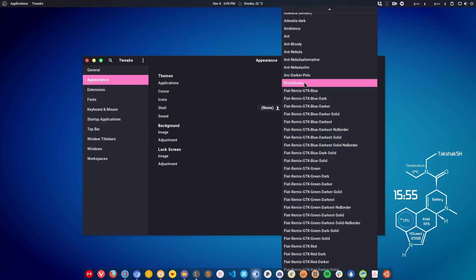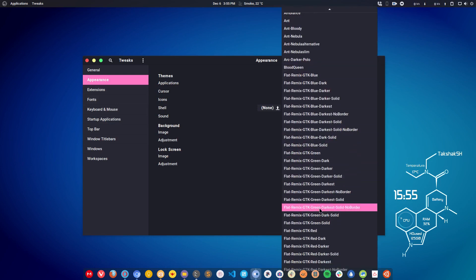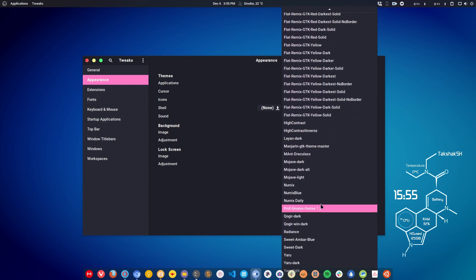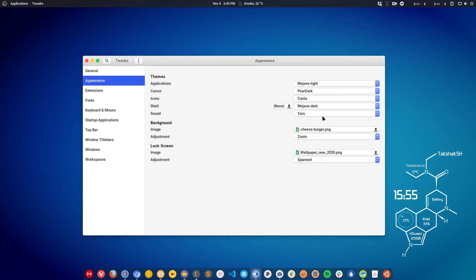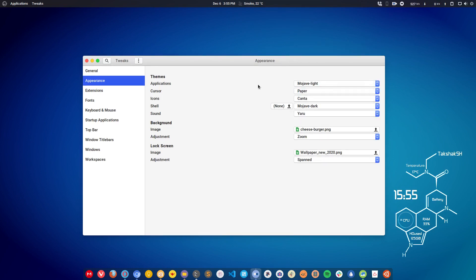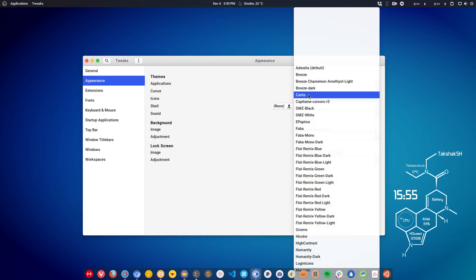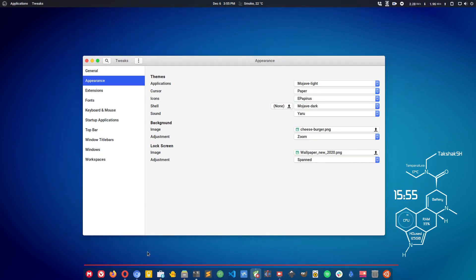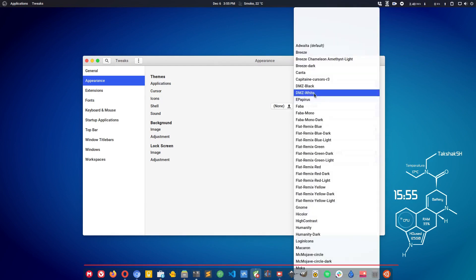To change the application theme, click on Application Theme and choose any theme you want. For example, I'm changing mine to Mojave Light. You can also change the cursor theme — for example, switching to Paper. Similarly, you can change the icon theme; I'm using Conta but I can switch to ePapirus and the icons will change. I'll revert it back to Conta.